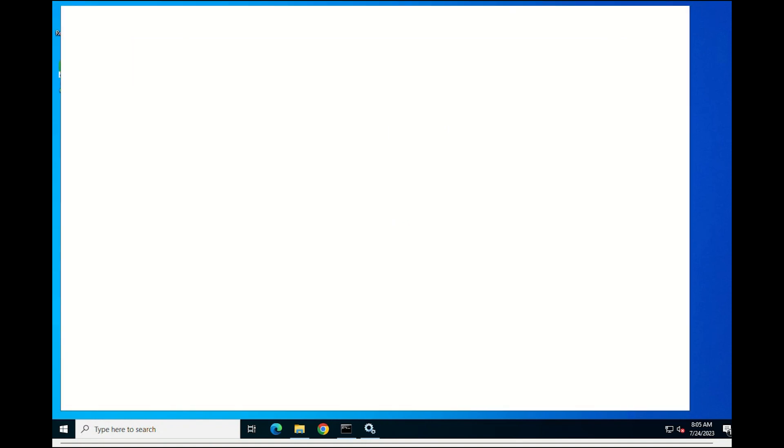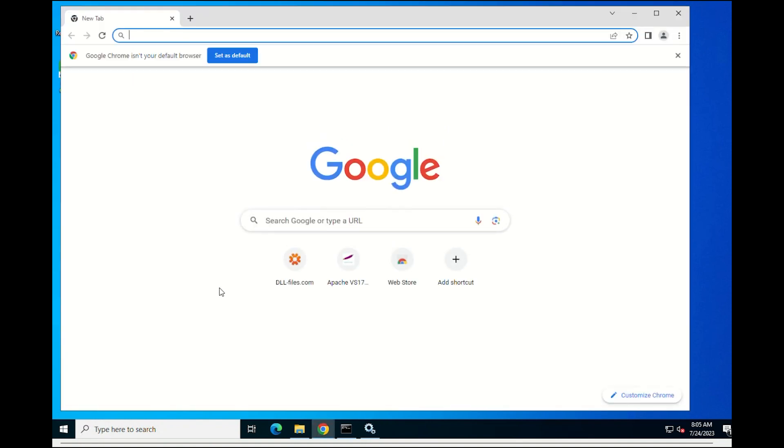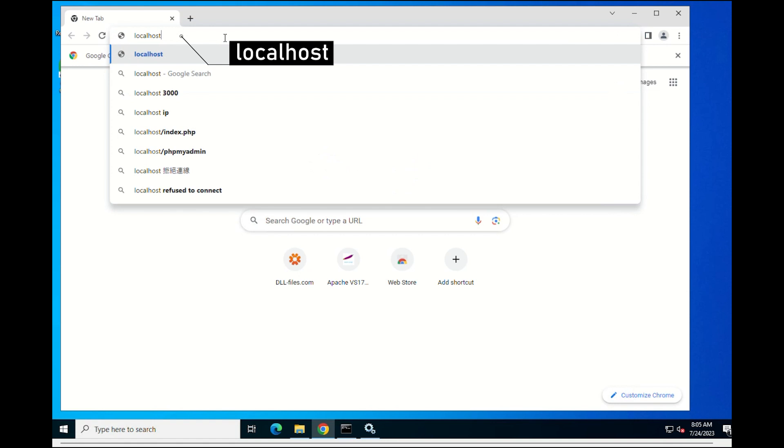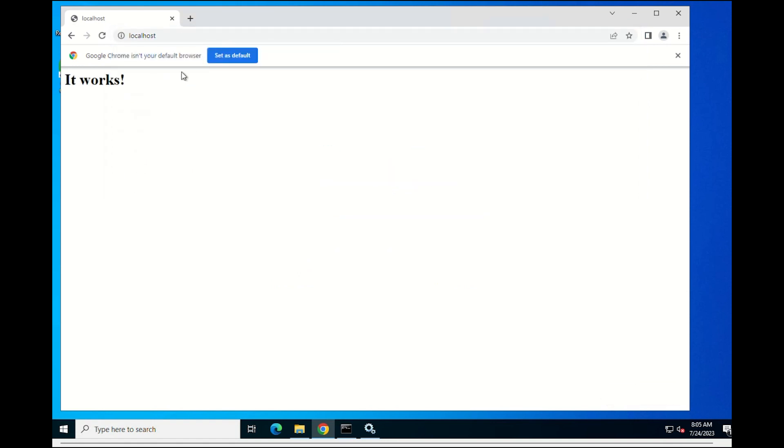Next, open the web browser and access the default Apache localhost URL. If everything is configured correctly, you will see the default web page contents as the following.